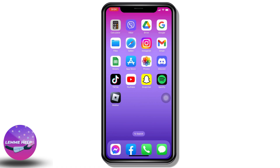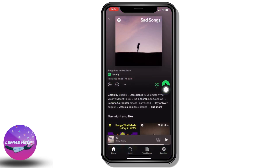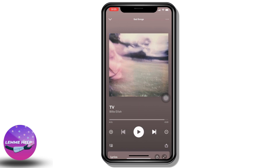Firstly, head towards your Spotify app and open it. Now play any song that you want to listen to while playing Roblox. Here I'm going to play this one song. After you play this song for a few seconds, swipe down from your screen.